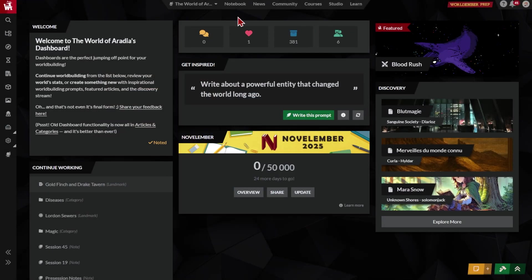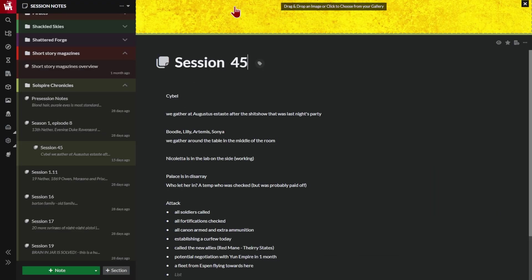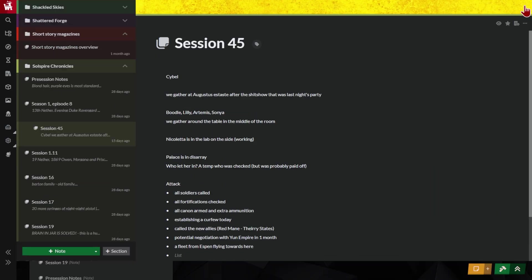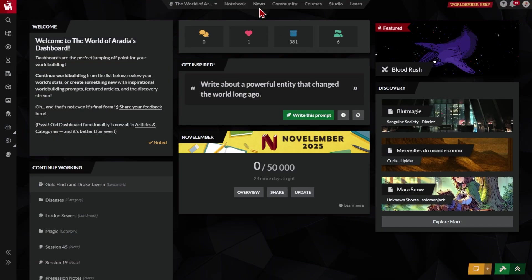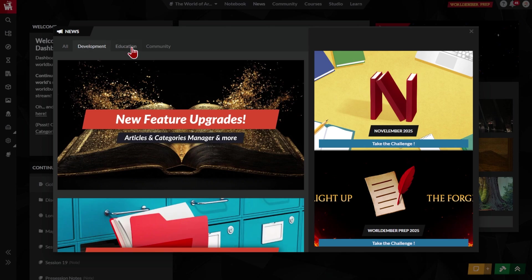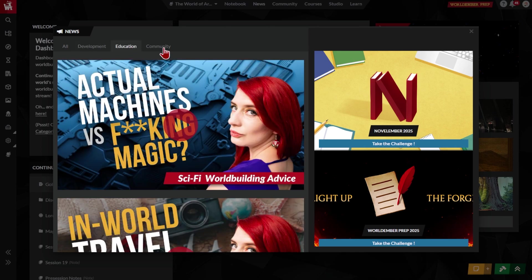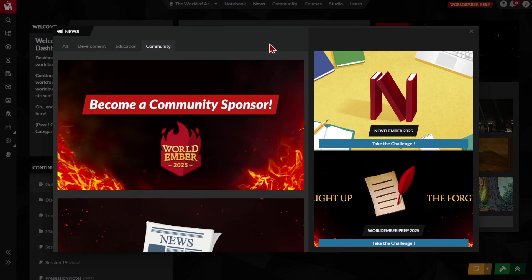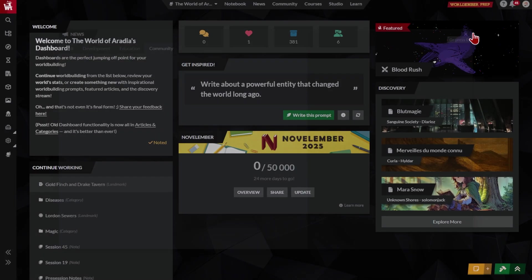You'll also find your account Notebook, which is a great place for organizing your thoughts. You can see news about new features on World Anvil, education and help resources, or free online events.